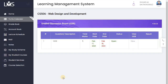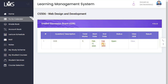In the name of Allah, welcome to this video. We are going to talk about CS506 Web Design and Development GDB No.1, which has a last date of 18 February. Let's open the question and see what this is about.